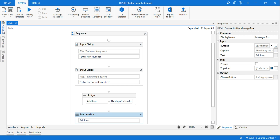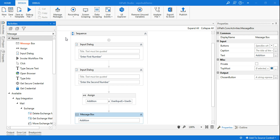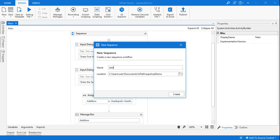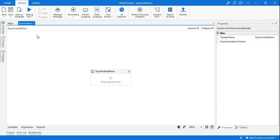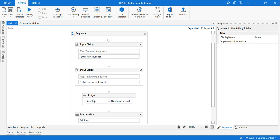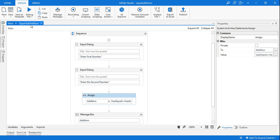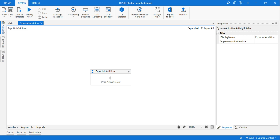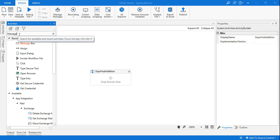So for that, I'm going to first create a new workflow. I'm using a new sequence and giving this workflow the name 'expohub_addition'. It got created. Now in the main workflow, I'm doing this assign operation — the same thing I want to call 10 or 15 times. So instead of copying, let me do it manually. Go to Activities and type assign.